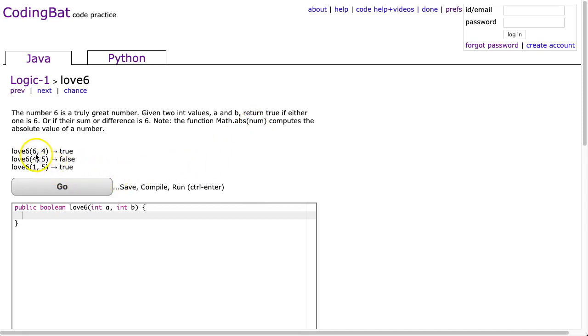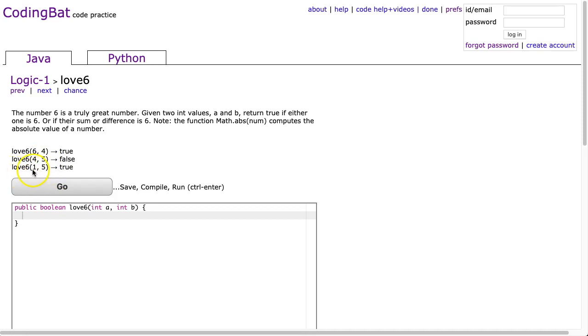So we look at this example: love6(6, 4) returns true because we have 6. 4, 5 is false because neither is a 6, the sum isn't 6, and the difference isn't 6. And love6(1, 5) returns true because 1 plus 5 is 6.